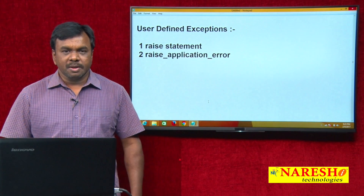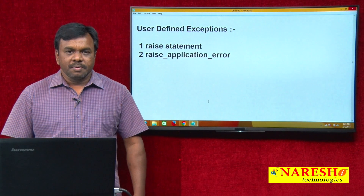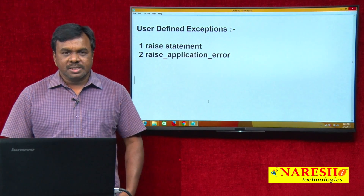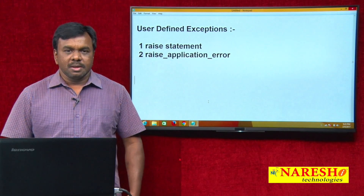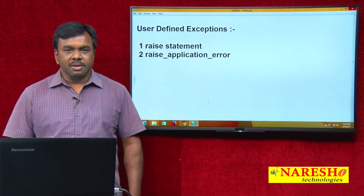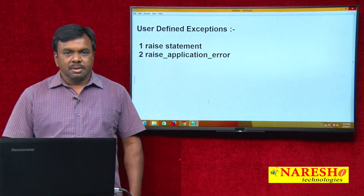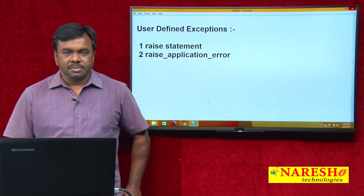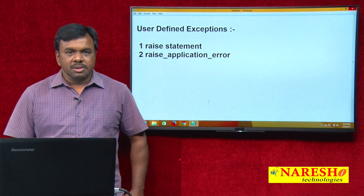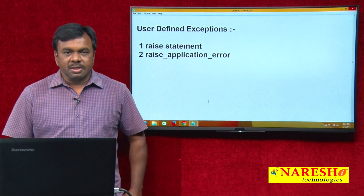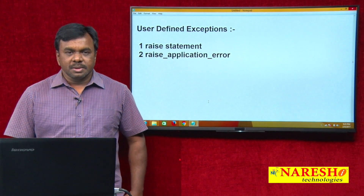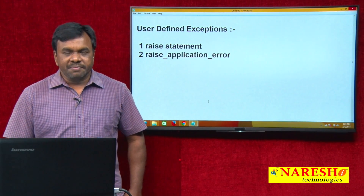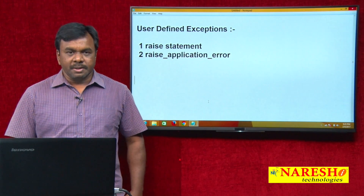Hi, this is Vijay Kumar from Naresh Technologies. Today's session I am going to explain about user defined exceptions. In PL/SQL, exceptions are two types: one is system defined, another one is user defined.